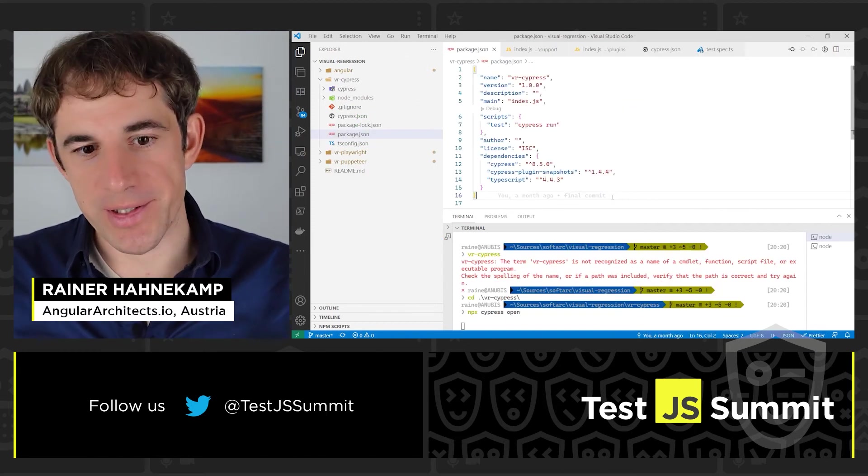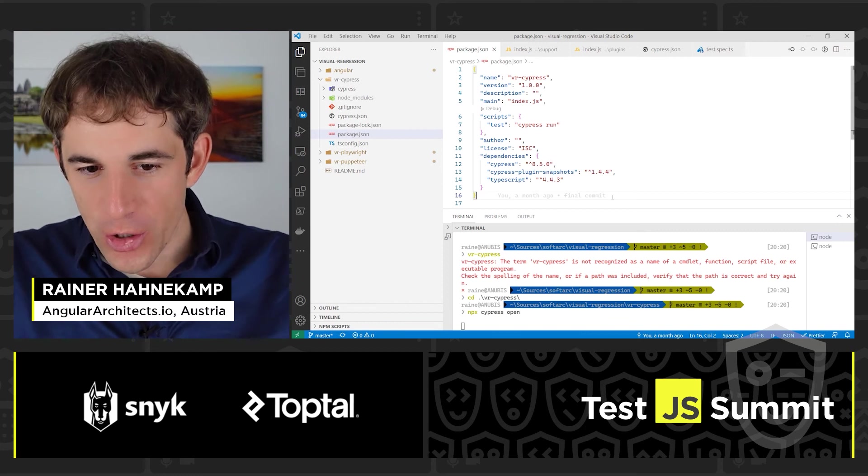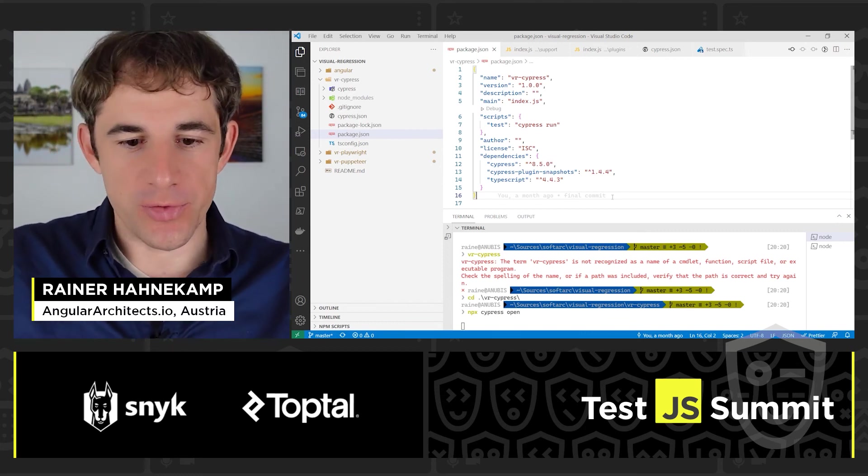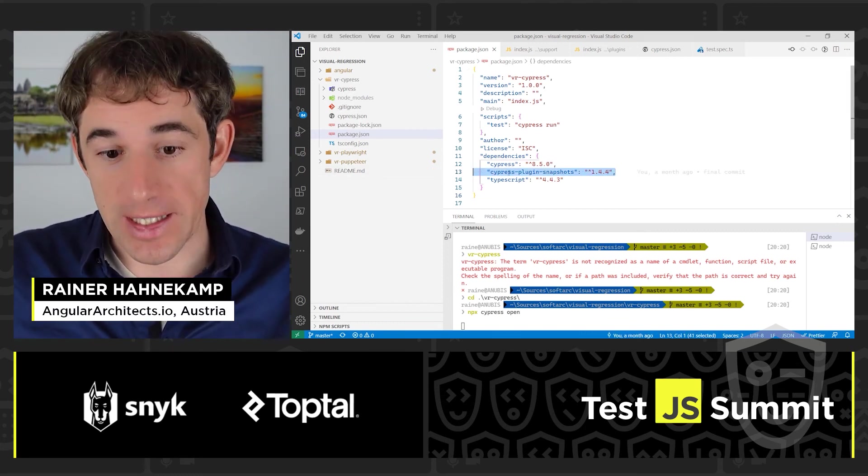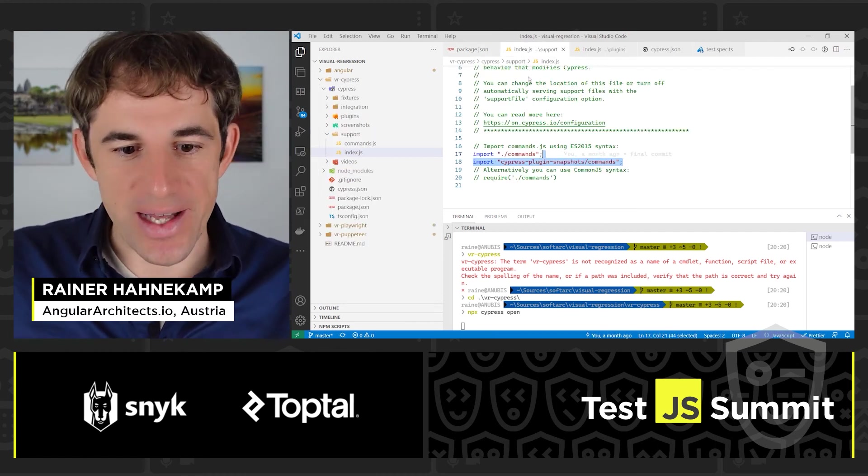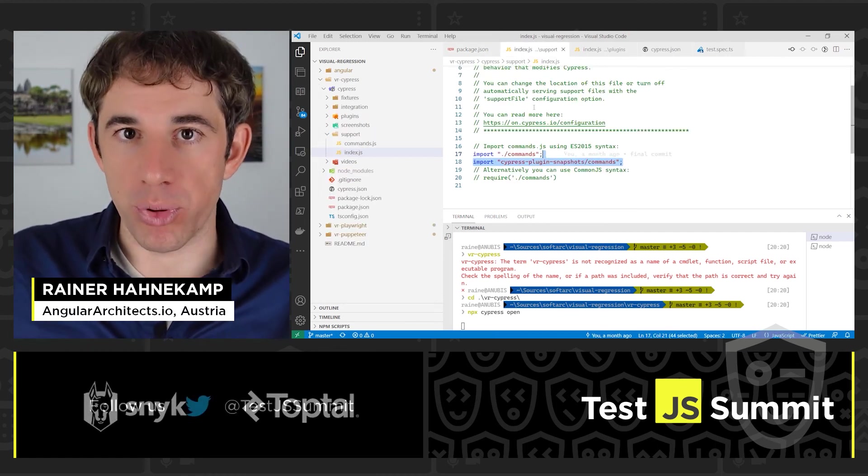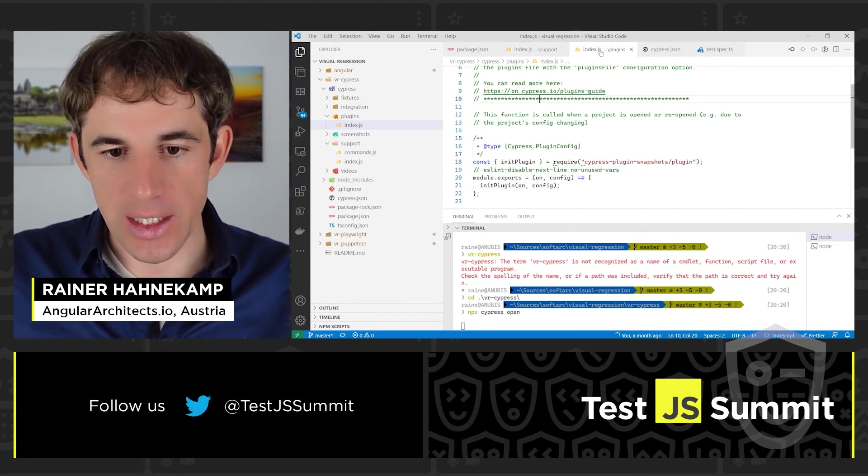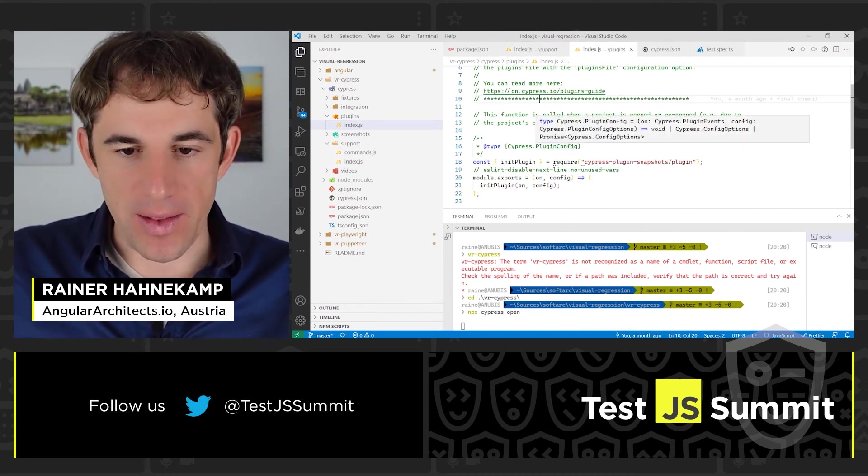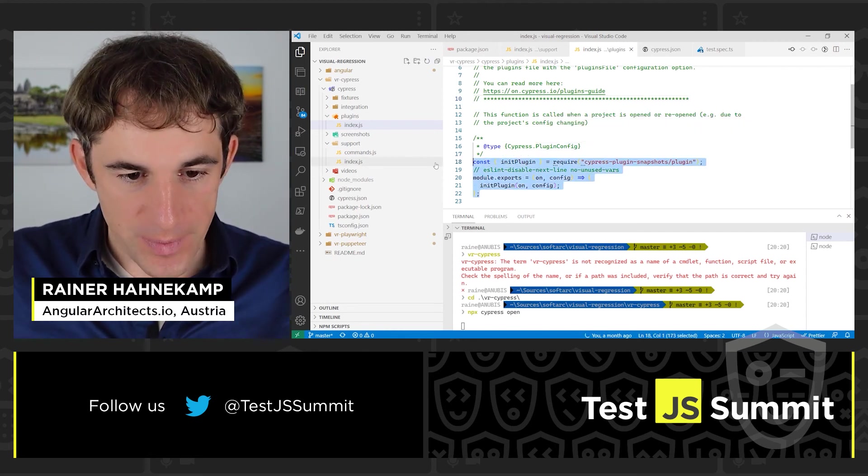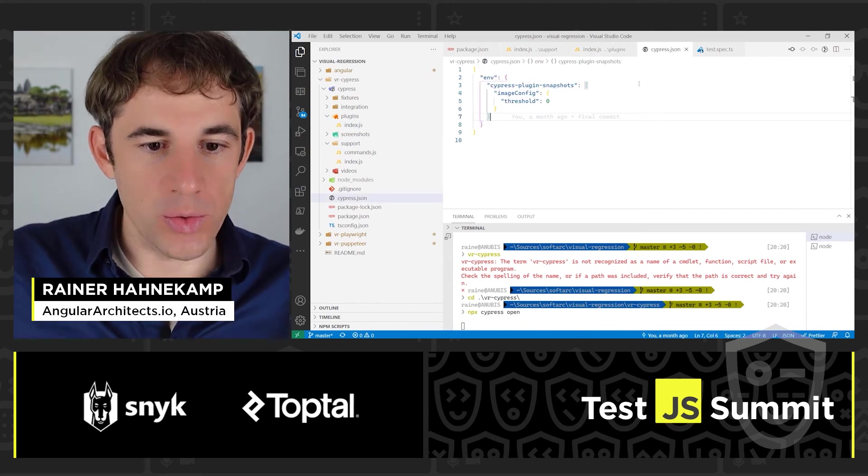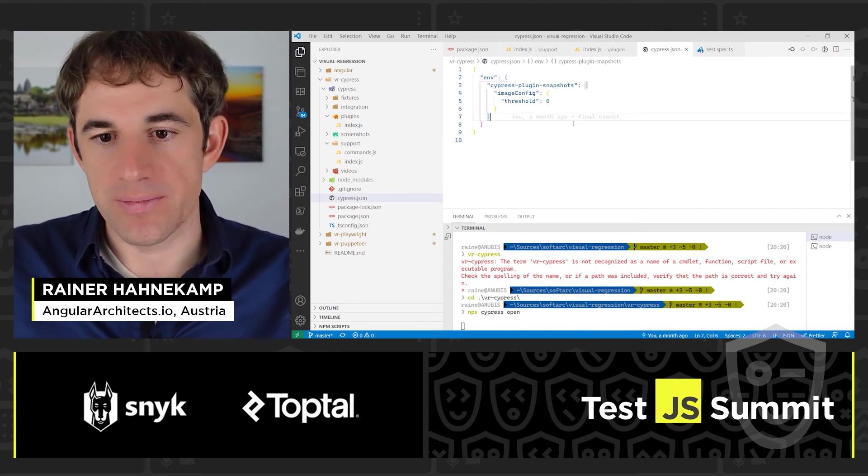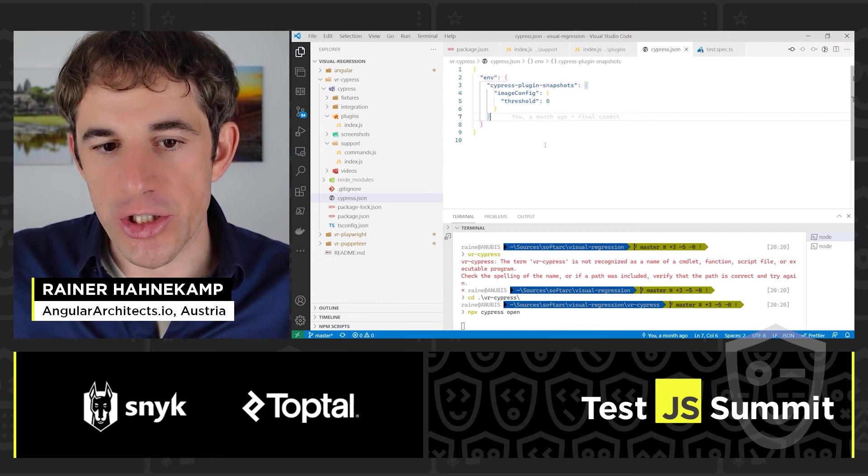And now to Cypress. Cypress is a very popular end-to-end framework. What do we require? Cypress of course, but also a Cypress plugin for snapshots. We need to add that snapshot in our support directory in the index. Just import it. Also do the same in the plugins directory itself. You see it here. And you also want to update the Cypress.json itself. There you need to add the configuration.